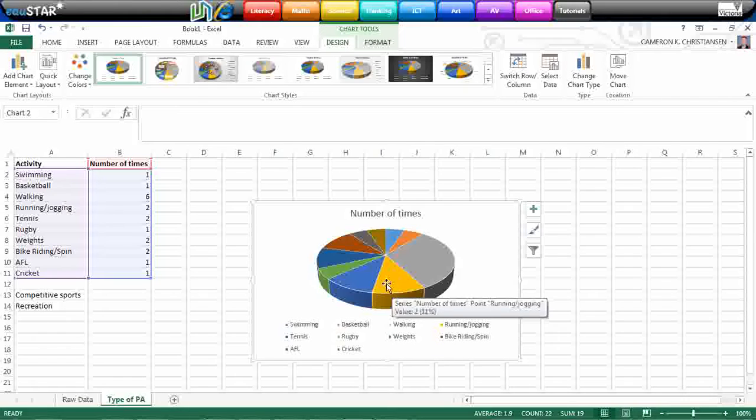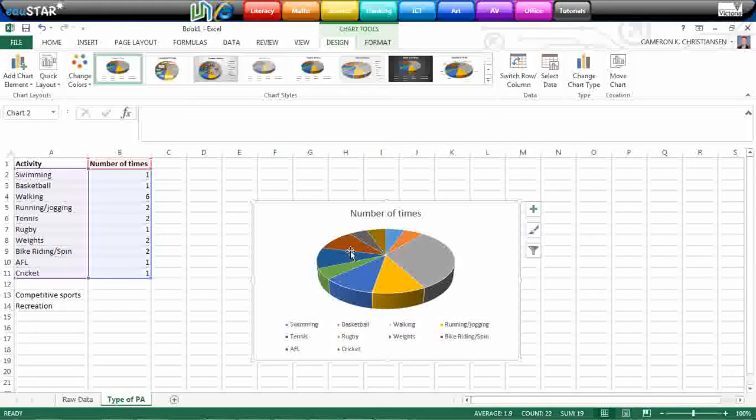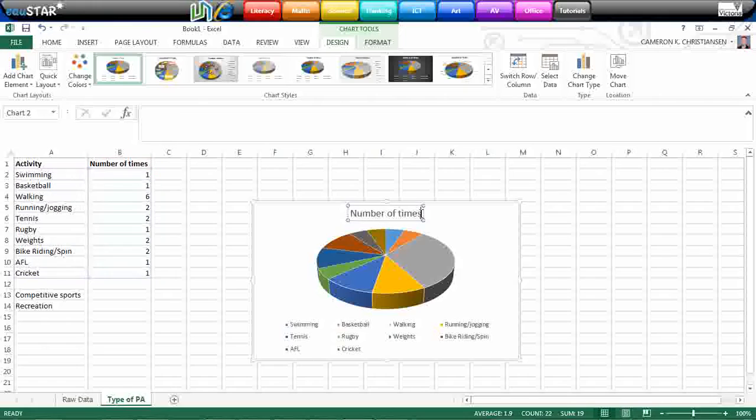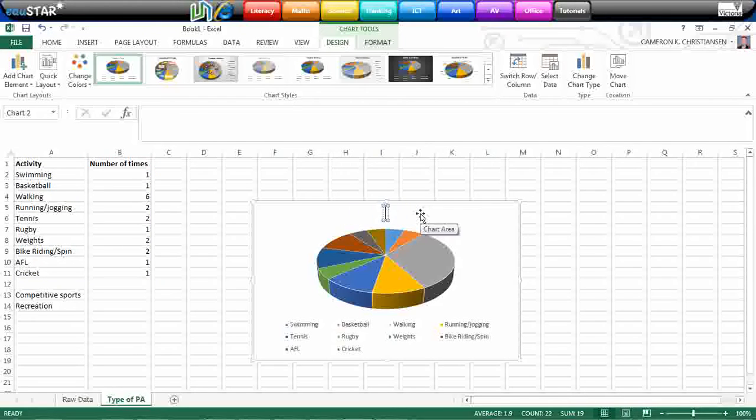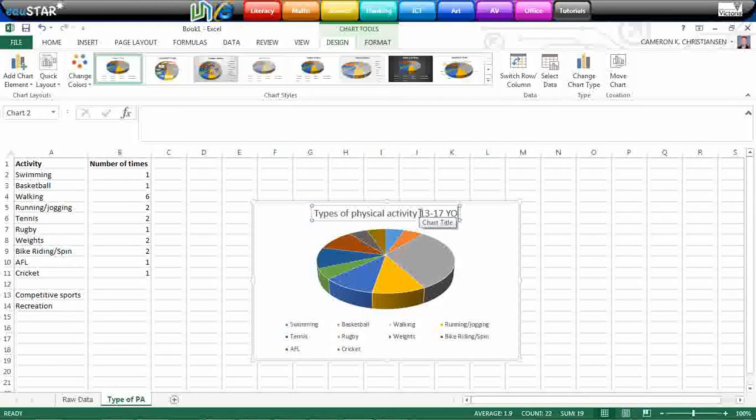So our most popular one over here is walking and that's in the grey. The other most popular ones are things like running and jogging, tennis, weights, bike riding and spin. So it's quite a nice visual way to represent what are the most popular types of physical activity that the people in my survey group have done. Again, you can change your chart title.